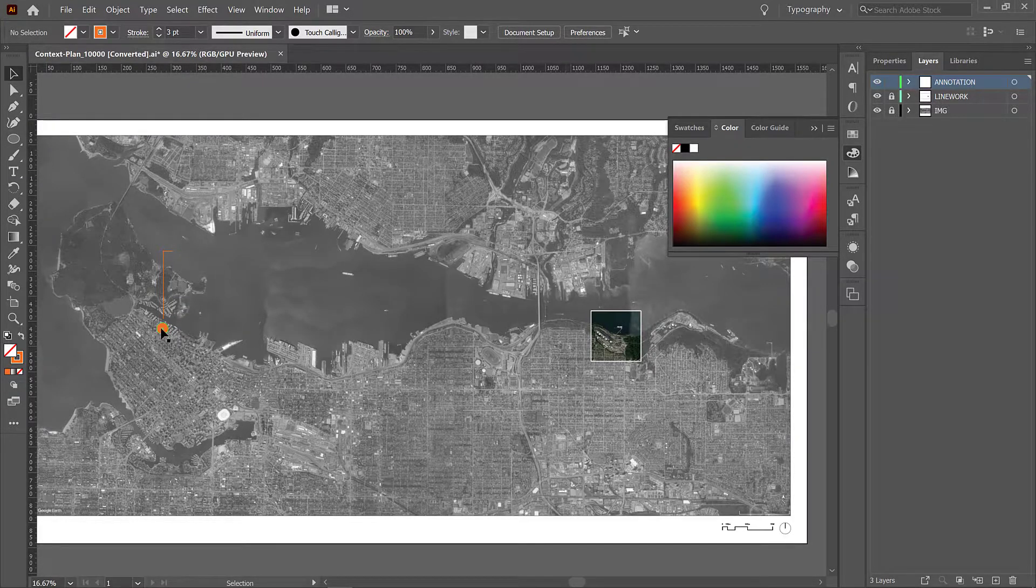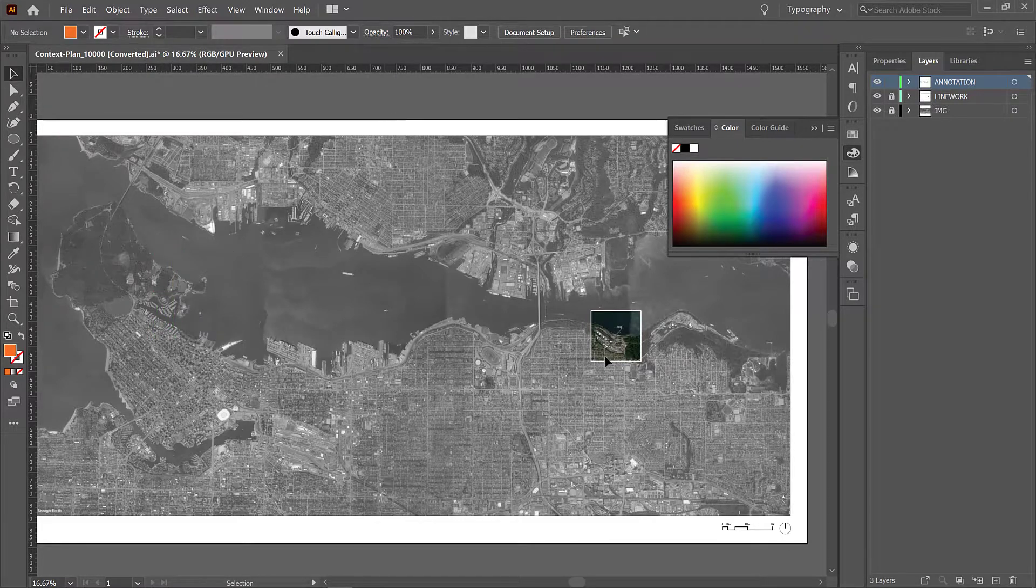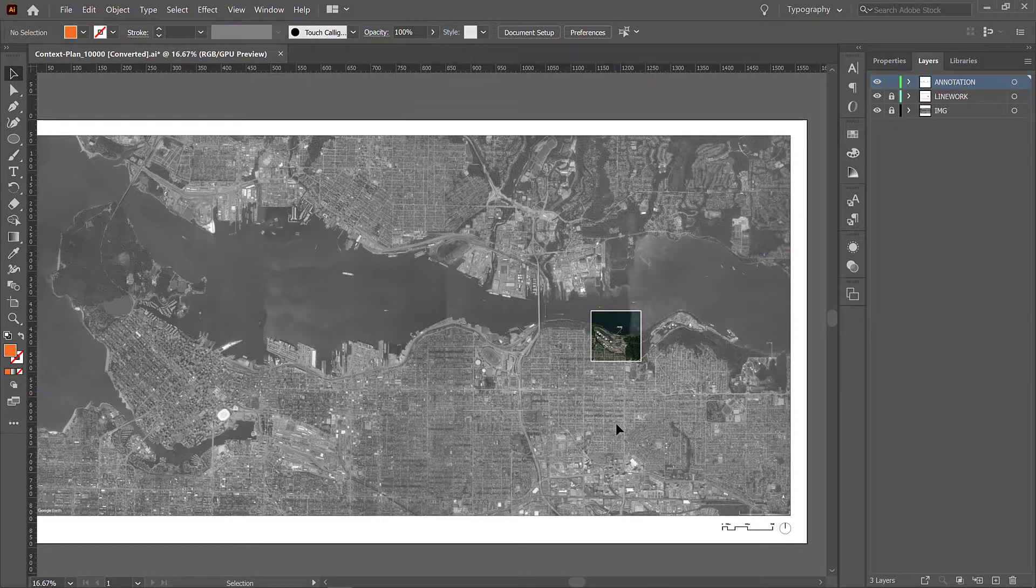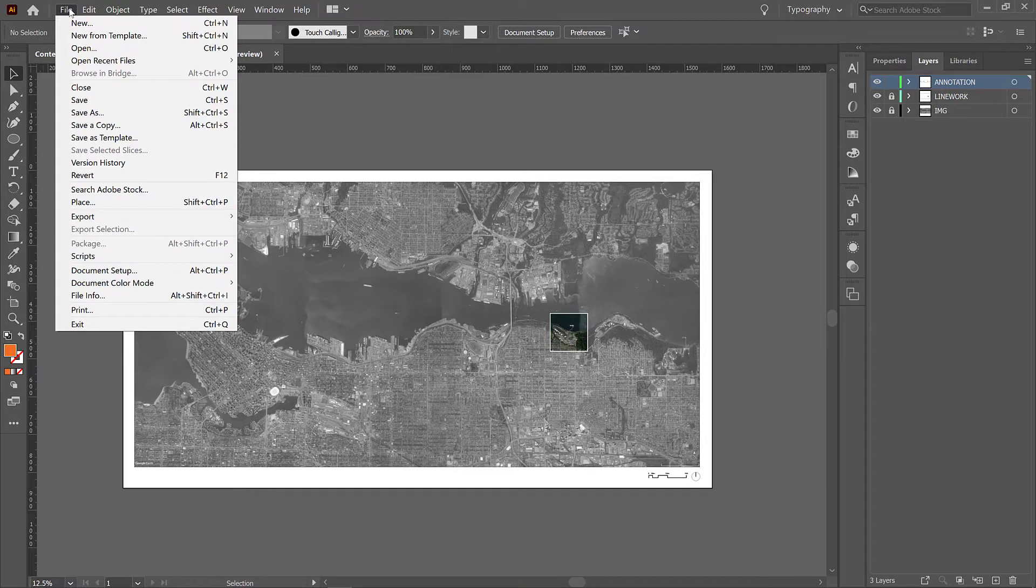I'll let you take it away from here. So I think this should give you a pretty good idea about how to showcase your site in a context plan, and now all you'd really need to do from here is save it out as a PDF or a JPEG.